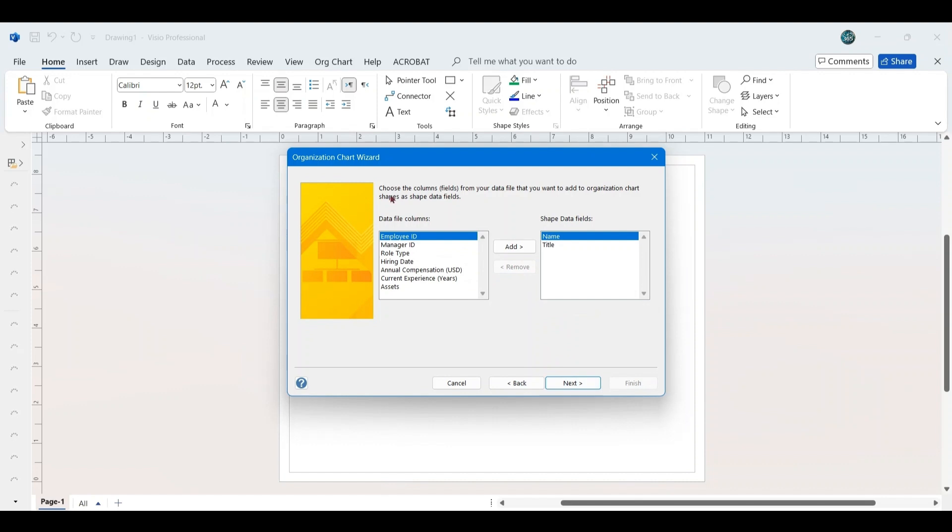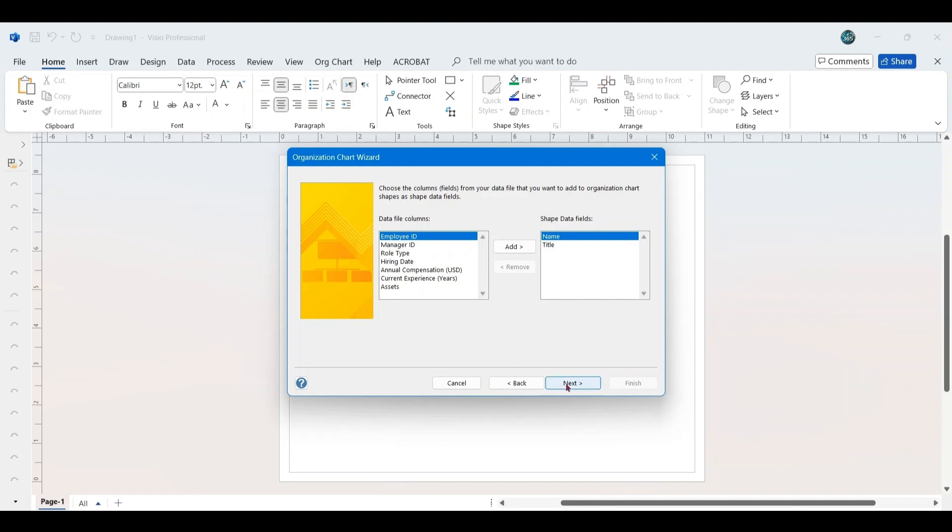The next window prompts you to select which columns from your data you would like to add to the organizational chart shapes as shape data fields. Keep the default selections as Name and Title, then click Next.